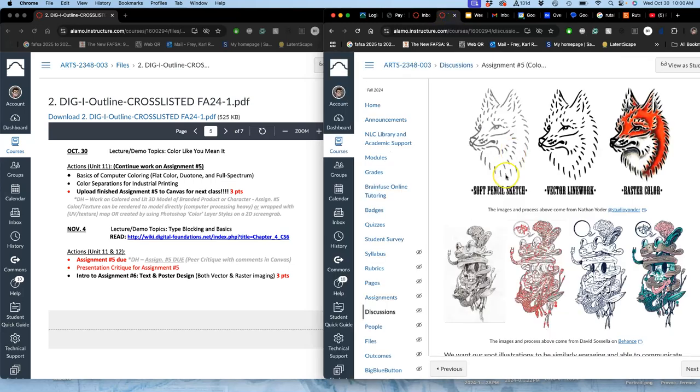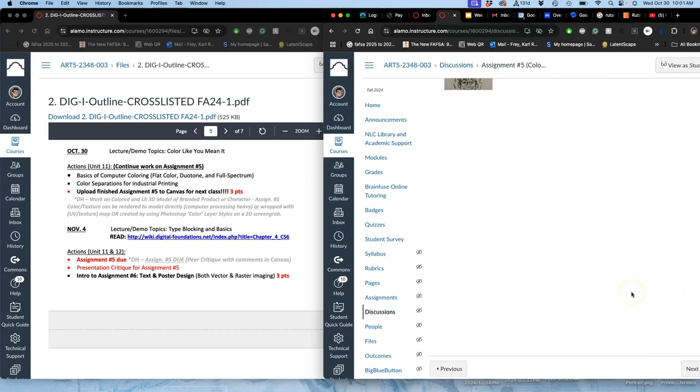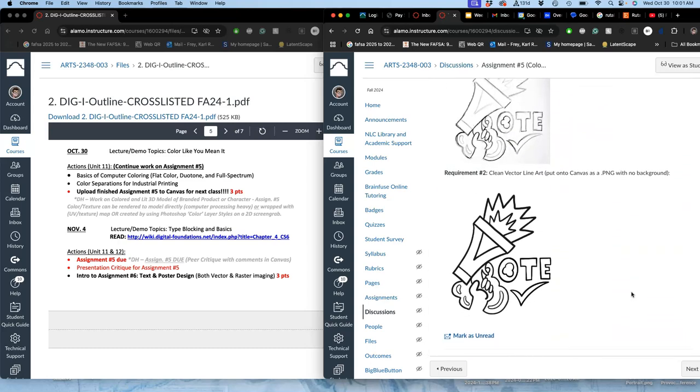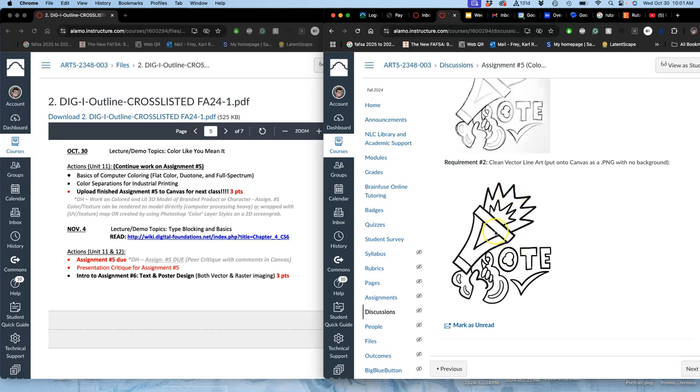The three requirements are a pencil sketch or digital sketch, clean line art that we turn into a vector and post as a PNG, and then raster color behind. I've demonstrated my pencil sketch and clean vector line art, opened in Photoshop onto a new canvas that's 11 by 14 by 350 pixels per inch. Dragged my EPS vector file onto that and saved it as a PNG with the background turned off.